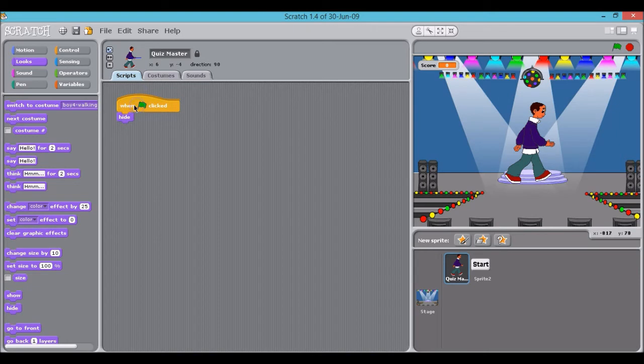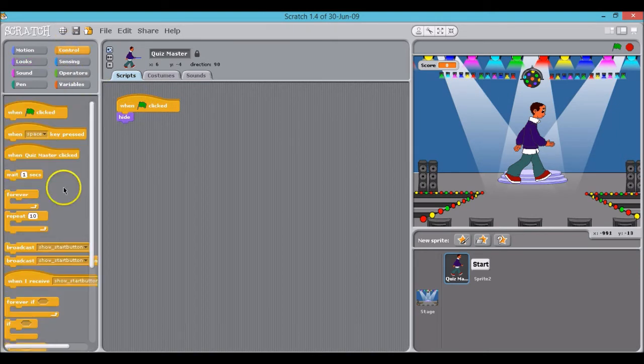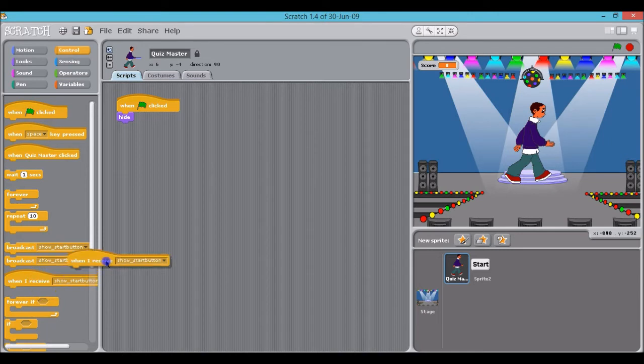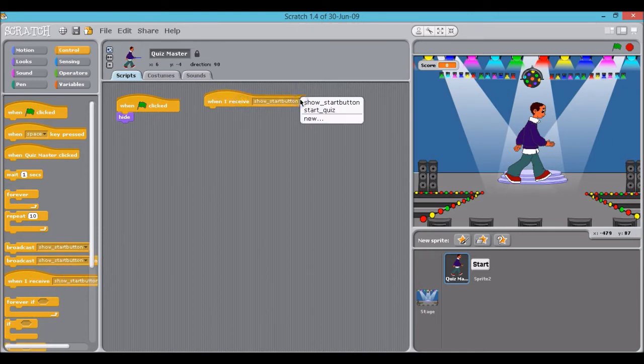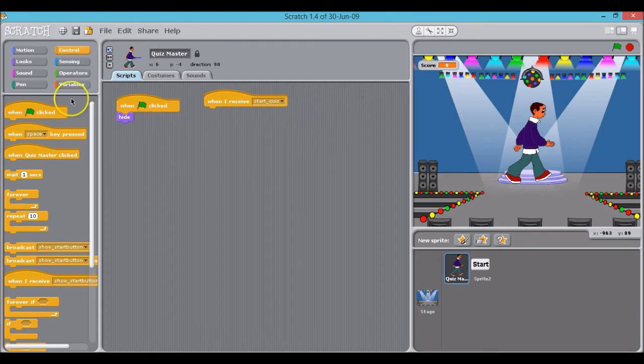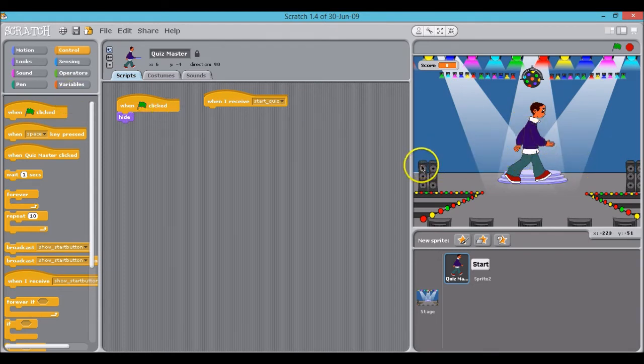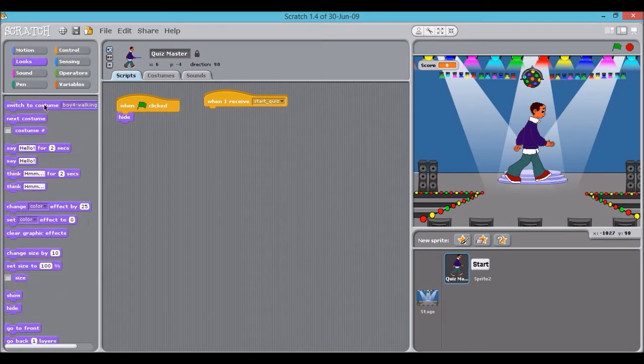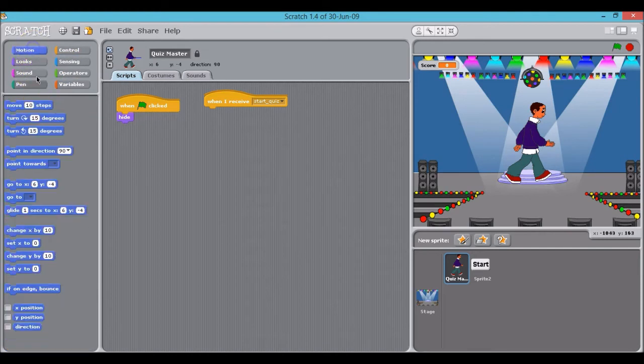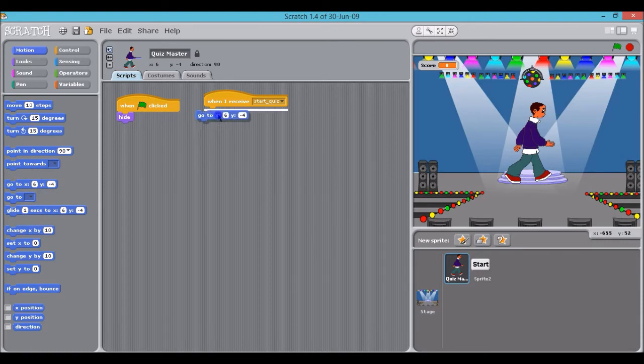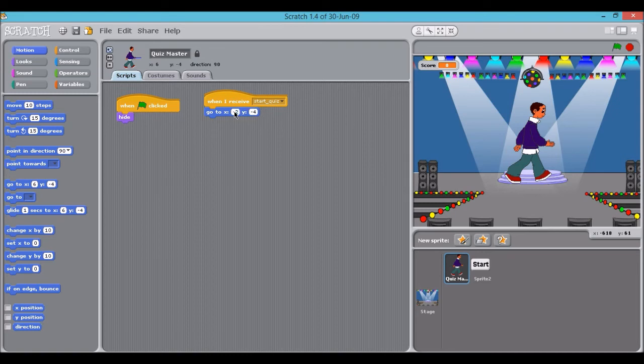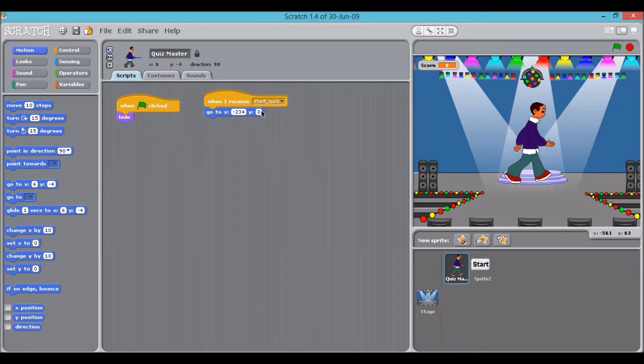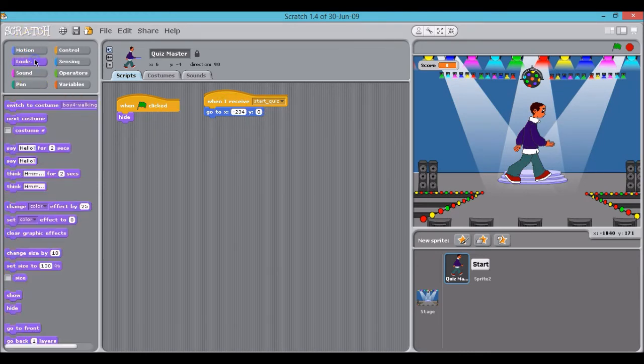Then we need to click on when I receive start quiz. Because we want the sprite to enter from around here, so roughly what that can be is the coordinate negative 234, zero. Because Scratch works on x, y coordinates. And then we'll click on looks again, click show.